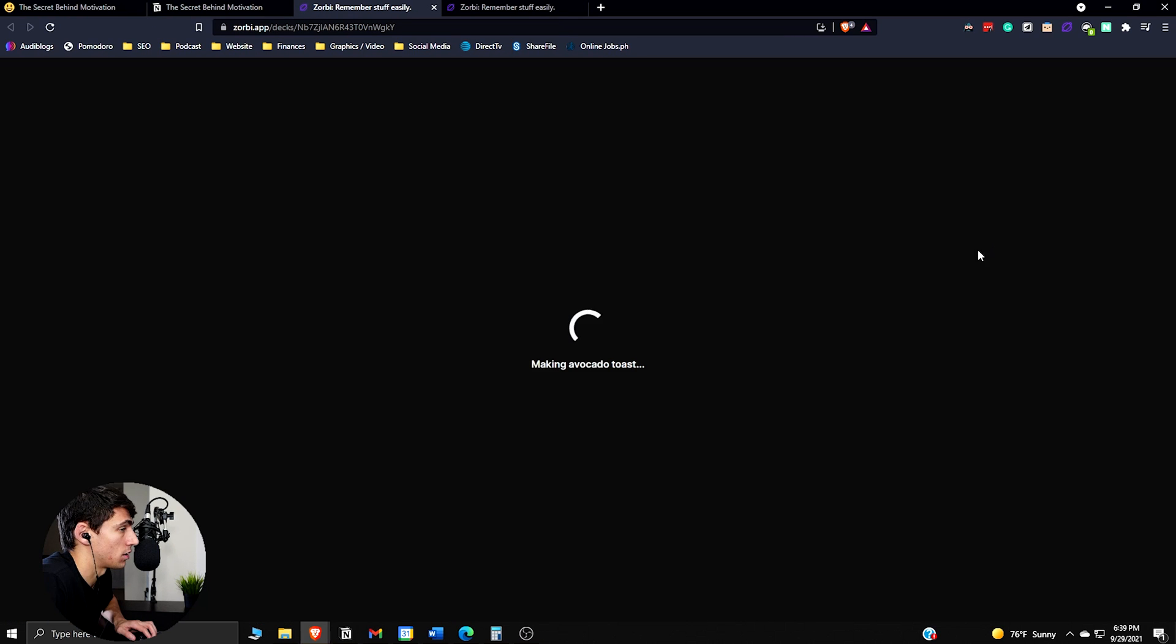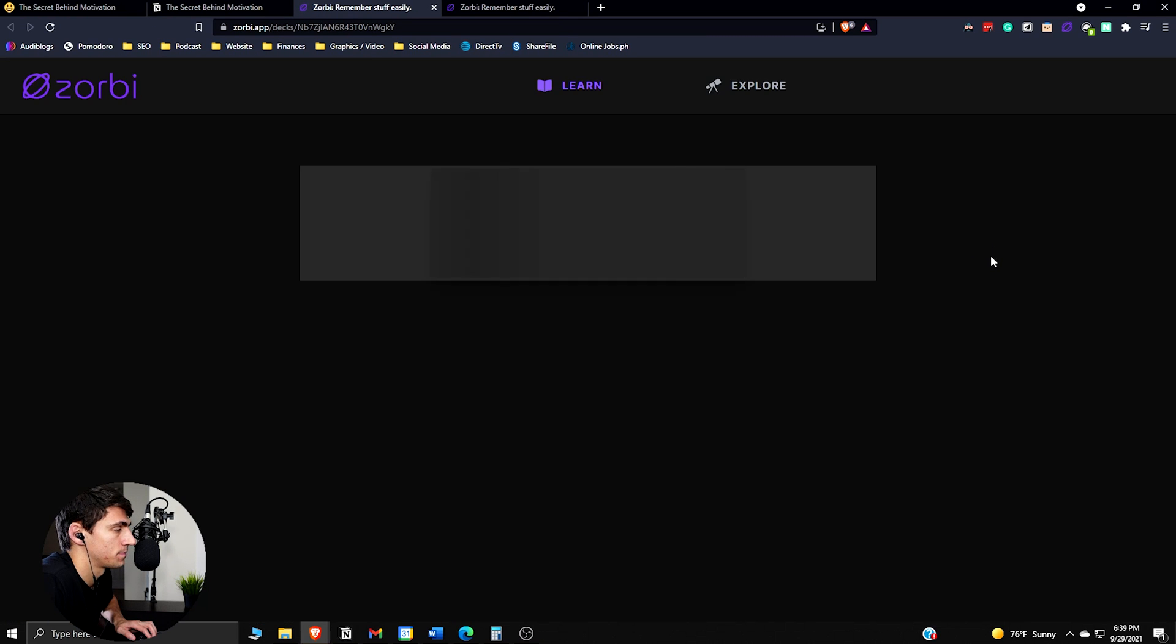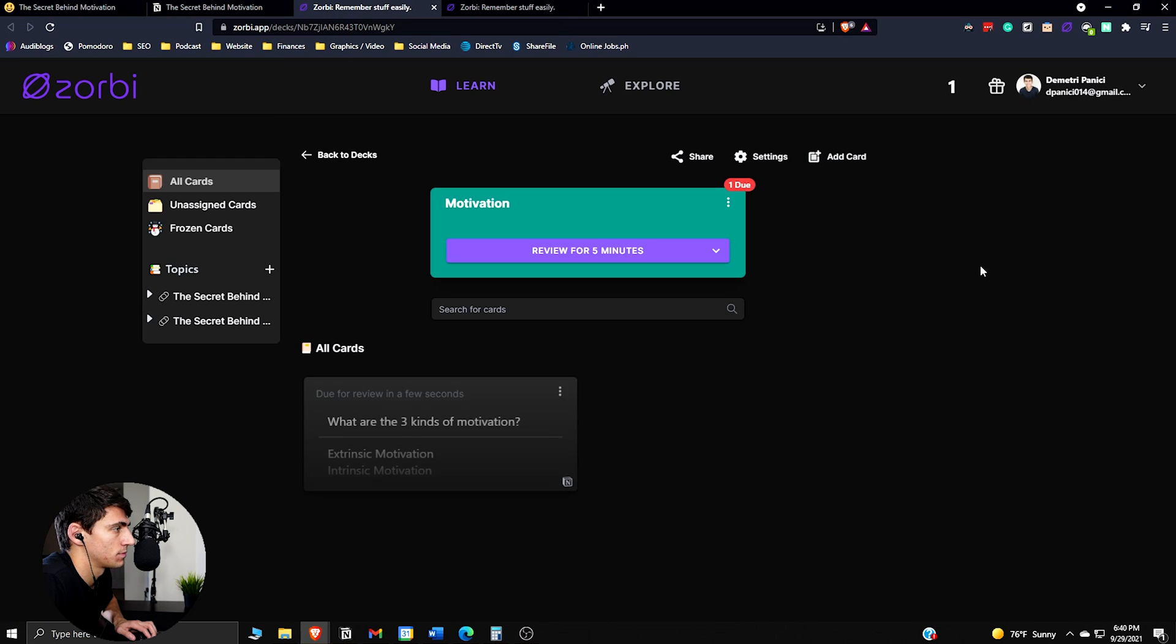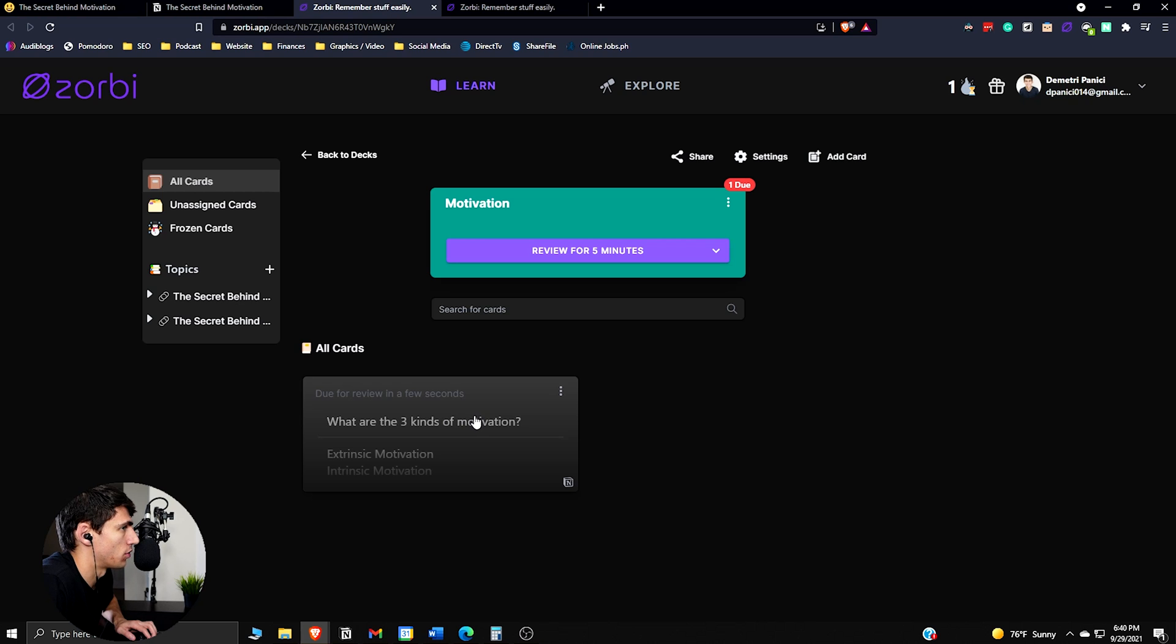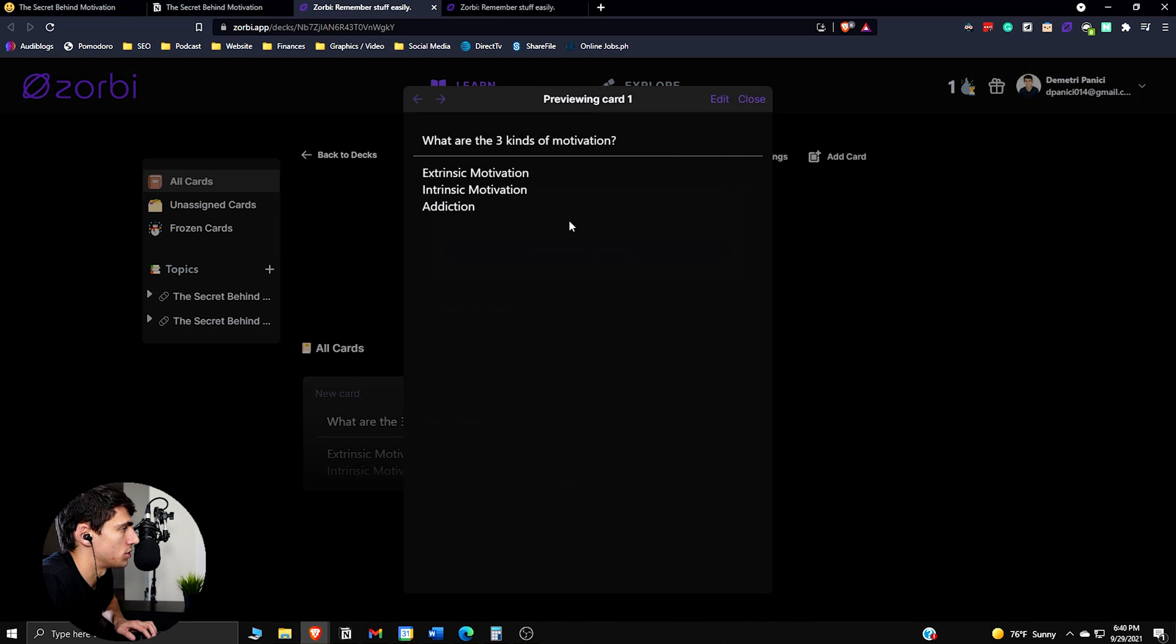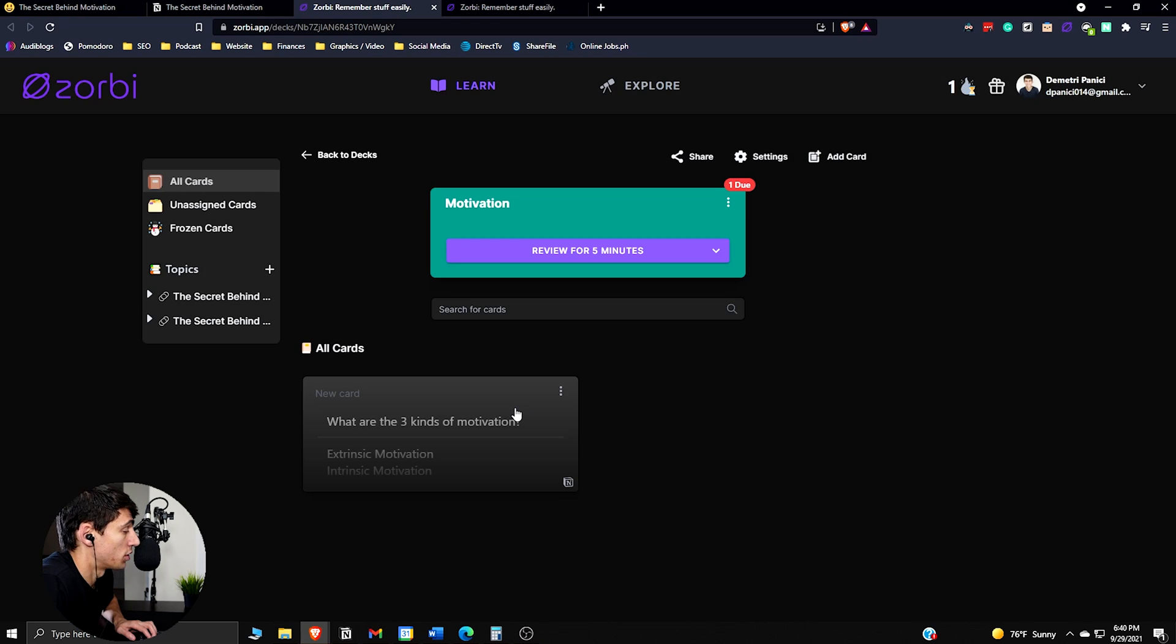So if we press review cards, you get sent right to your Zorbi account, where you can study the cards right here.